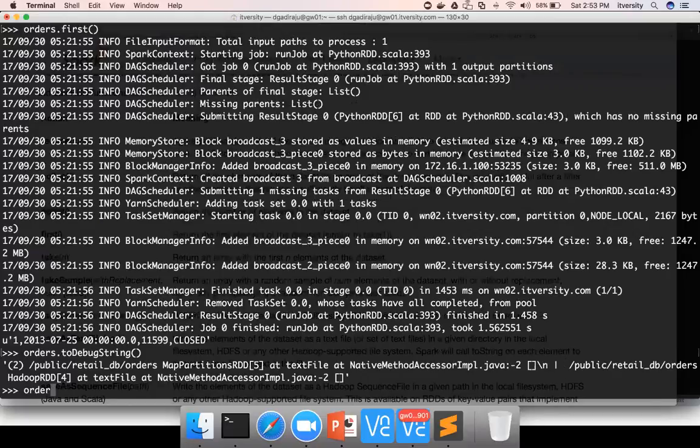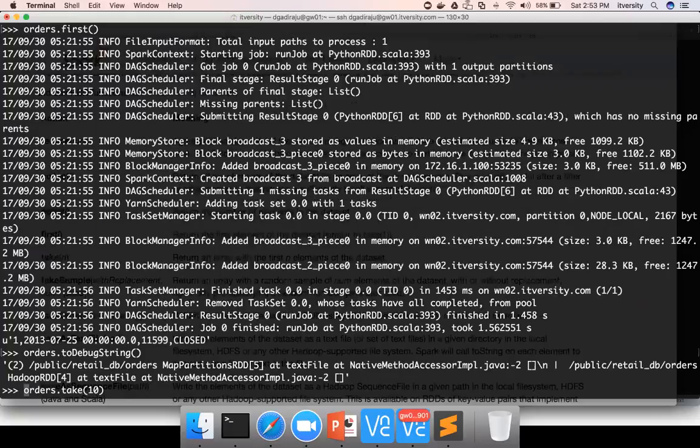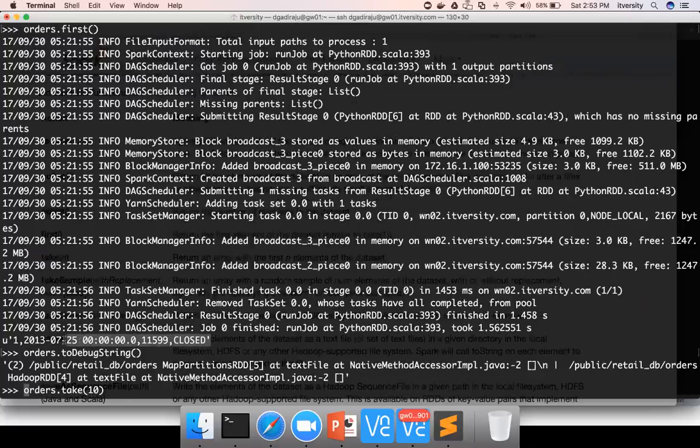On top of first, if you want to see a number of records, you can use take of 10. Orders.first will return a value which is the data type of each element in the RDD. In our case it's unicode, unicode string. You can see the result immediately here.